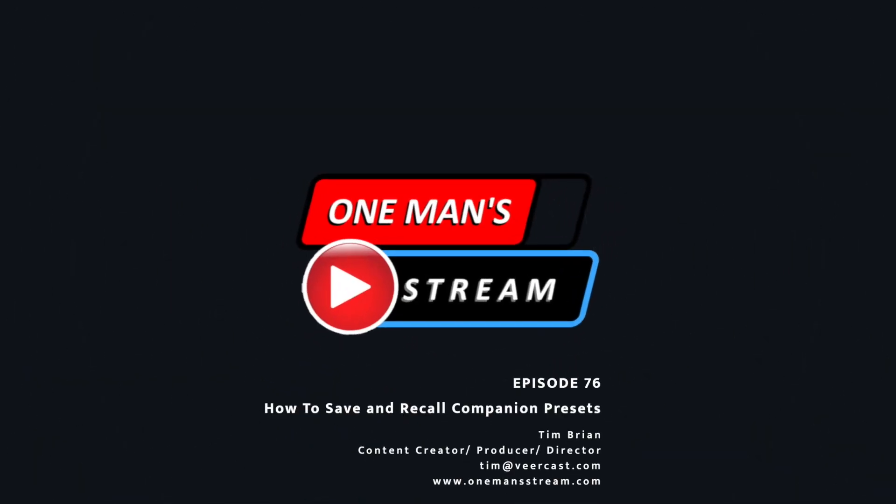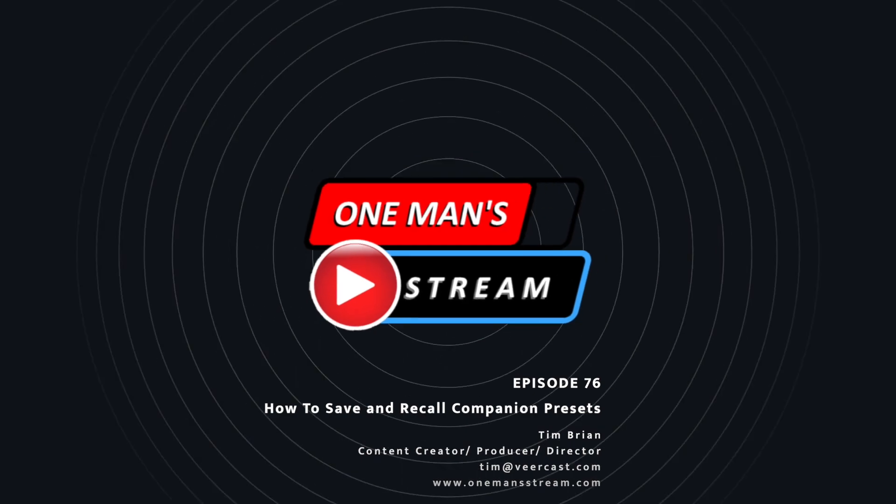Hello everyone, and welcome back to another episode of One Man Stream. Today's episode is going to be another Q&A. It's actually a member question.